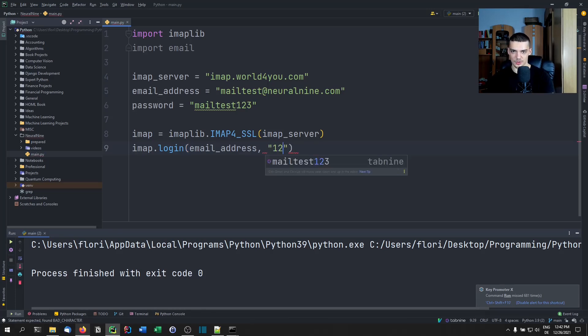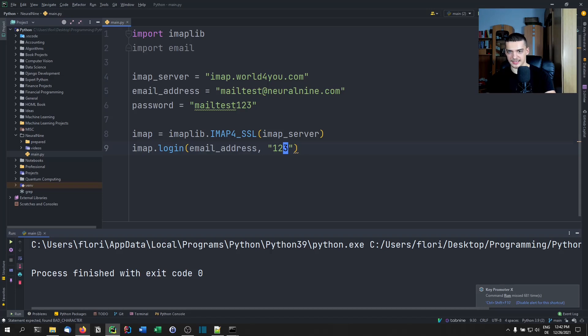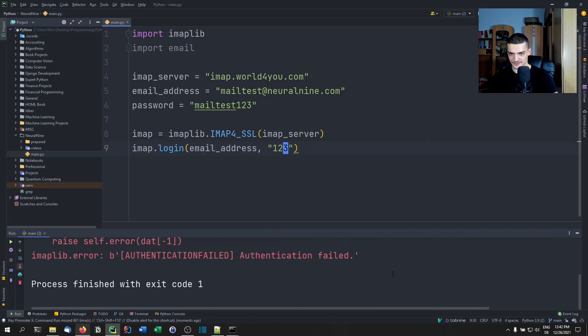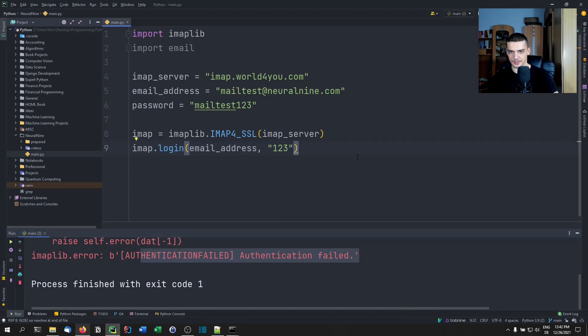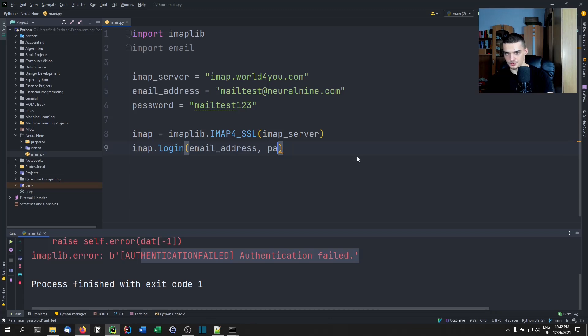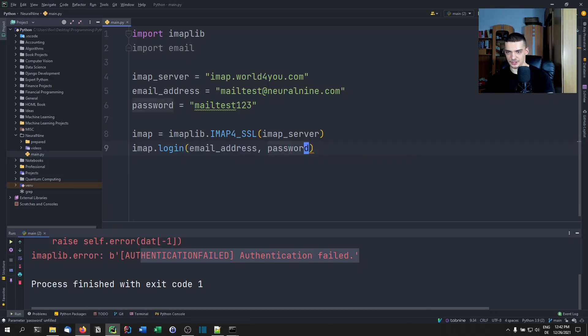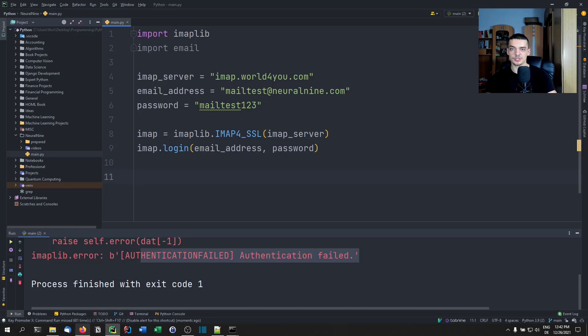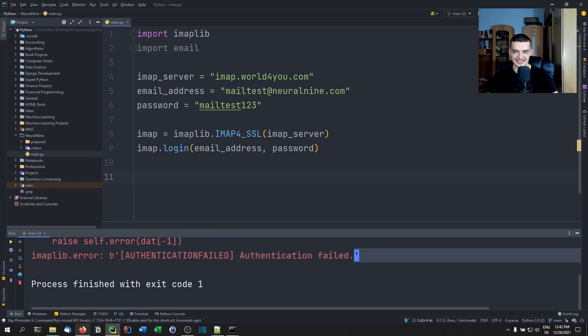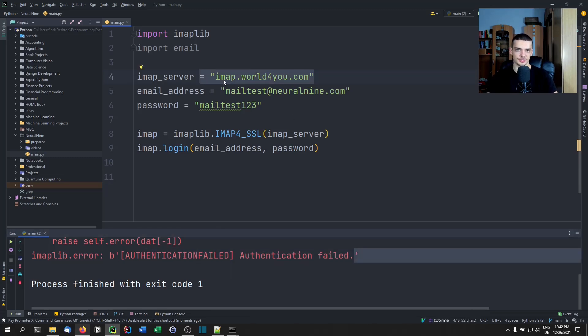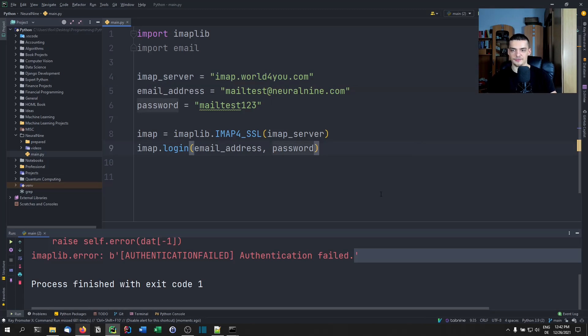If I, for example, pass 123, I will probably get an exception that my attempt was not successful. As you can see, authentication failed. So this is the correct password. You can try this out if you want to. If the authentication doesn't work, you're probably going to get something like that. If the server is not the correct server, you're going to get a different exception. But if everything works, it should just end the script without any errors.